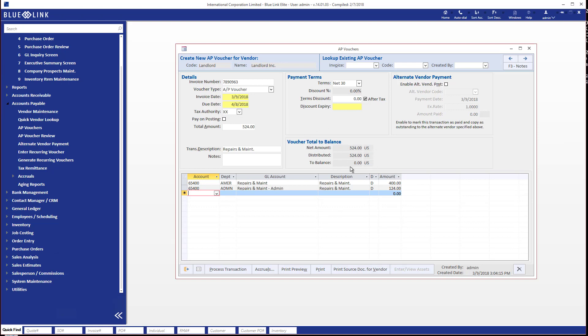So as long as the amount to balance is zero, it means that was the amount of the invoice, that's how much you've distributed, this is the total of these detail items, you're now good to go. So what you can do right now is simply go ahead and click on the process transaction button in order to post this invoice. And we're done.